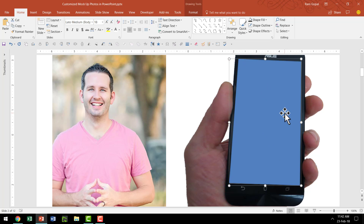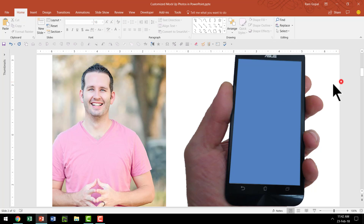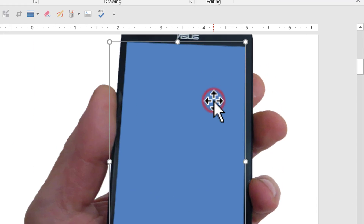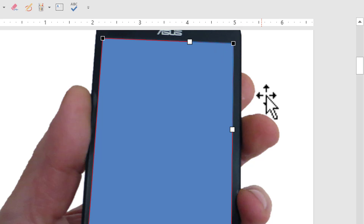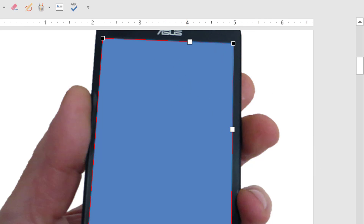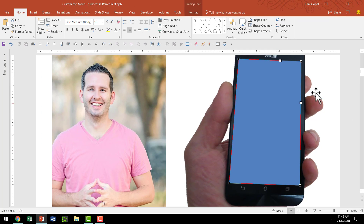Now, this is the shape we created, which is exactly in line with the screen of the mobile phone. At any point, if you feel there is some small change you need to make, you can always right-click on this, go to Edit Points, and then move those black handles so that you can have the size and shape exactly the way you want.